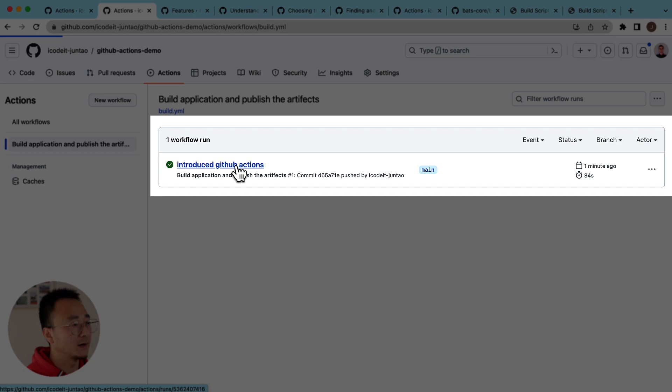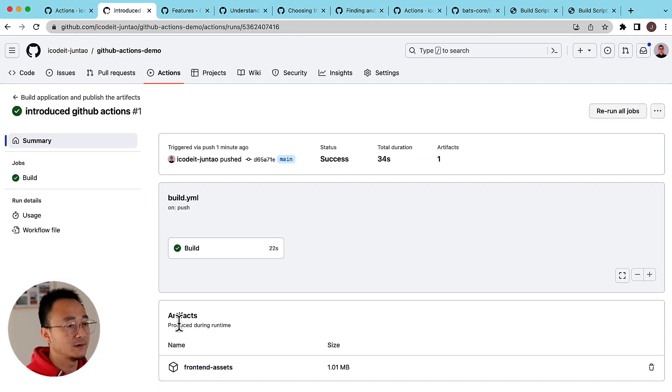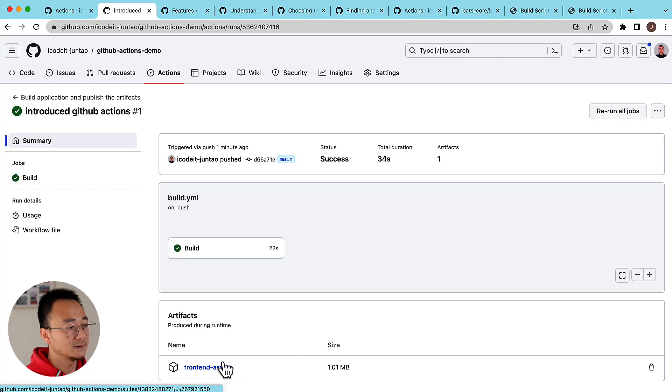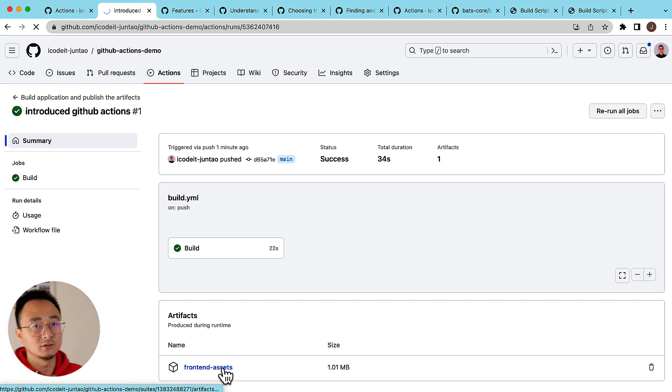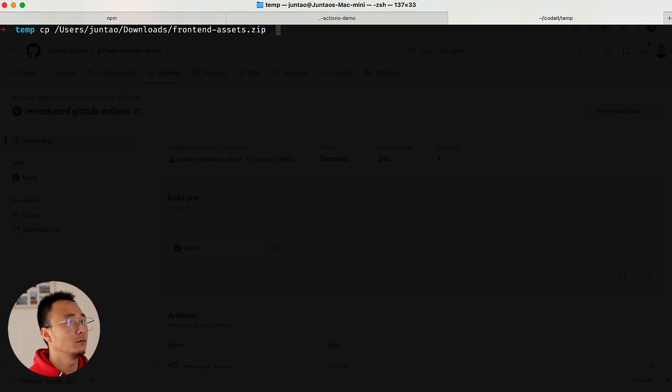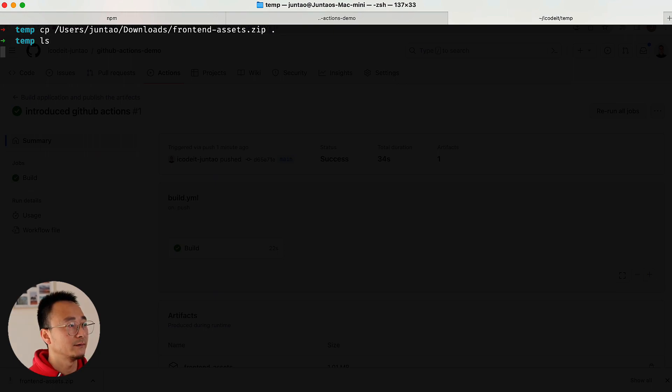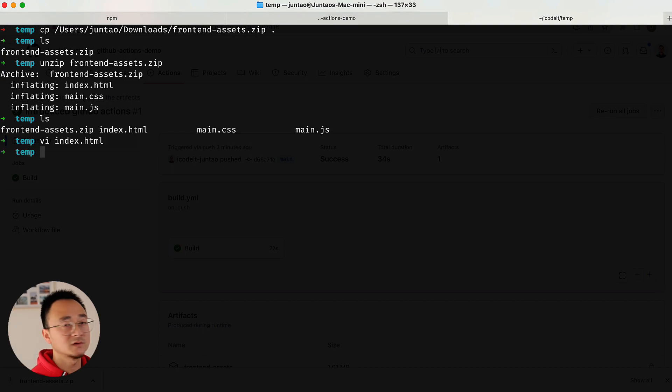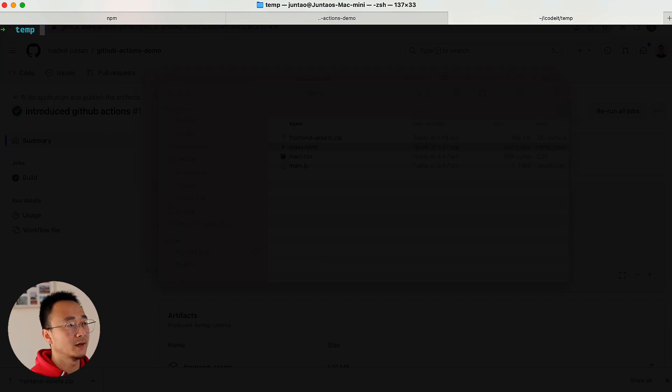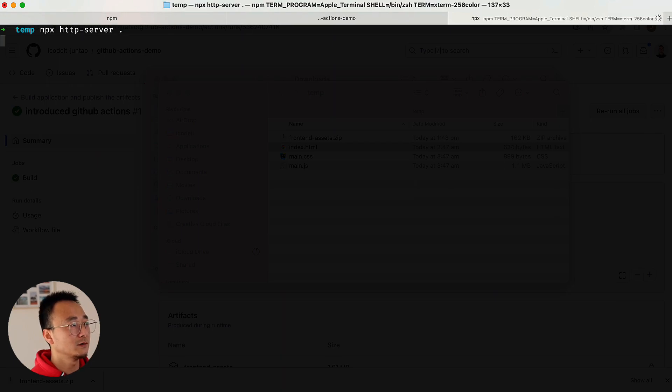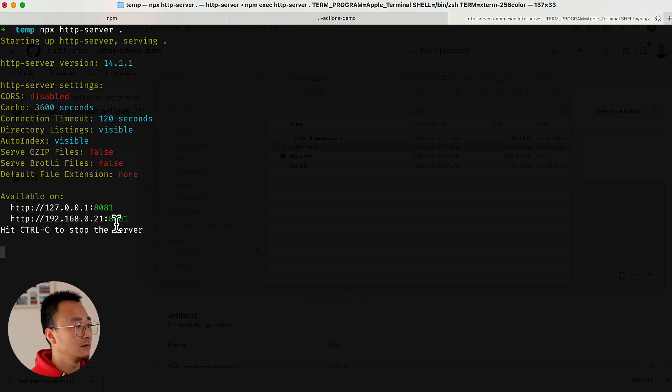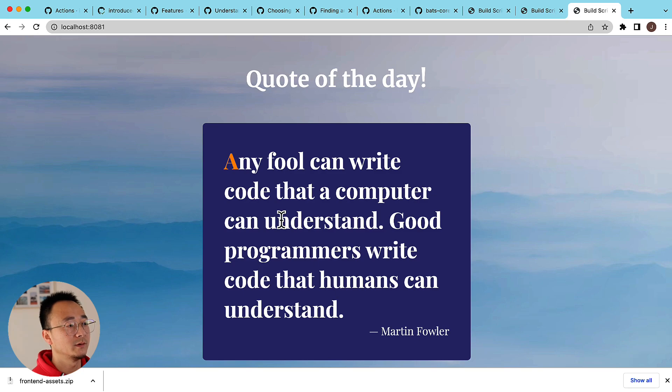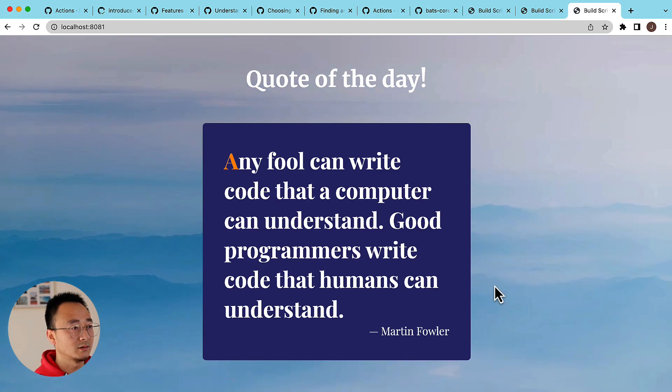If we go back to the workflow here you can see it successfully ran. If we go to that action again you can see there is an artifacts section beneath the build graph - this front-end-assets. You can click that to download. Let's download it to our local. I will move that front-end-assets into a temporary folder and I will unzip it. Then we have the index.html, main.css and the main.js. Let's have a look at what they are. We can use npx to run HTTP server in the current folder, and then in localhost:8081 we should be able to see the application just like we run in our local.